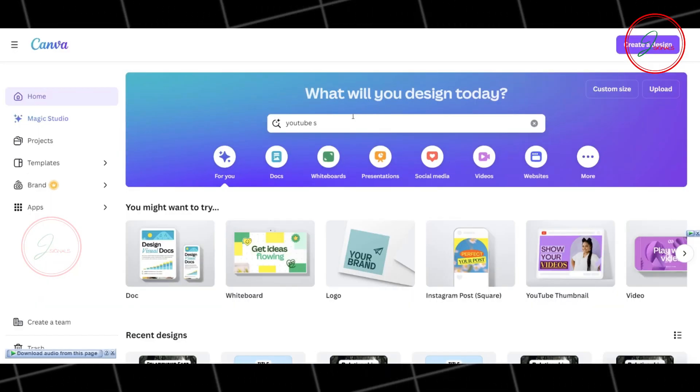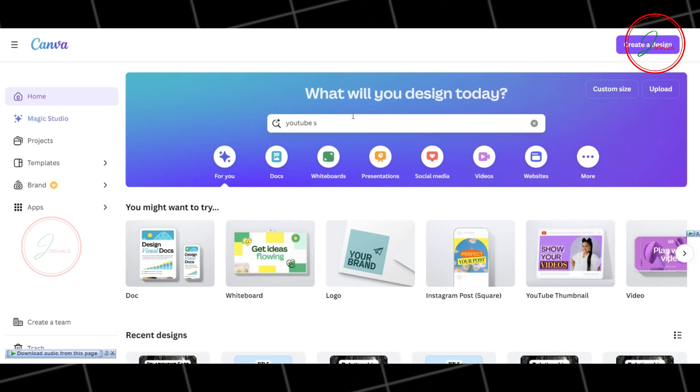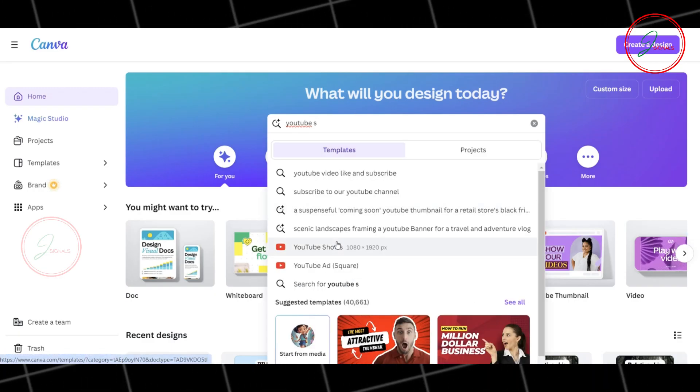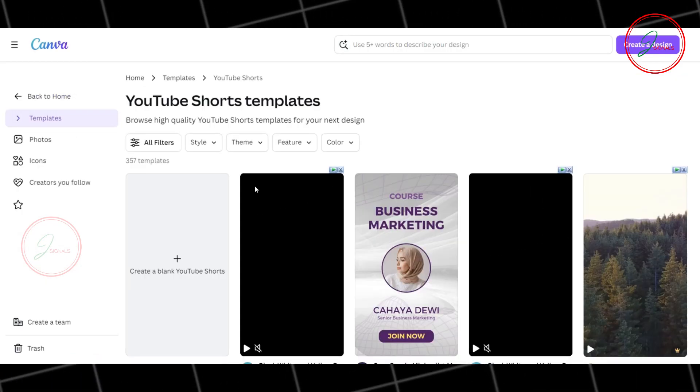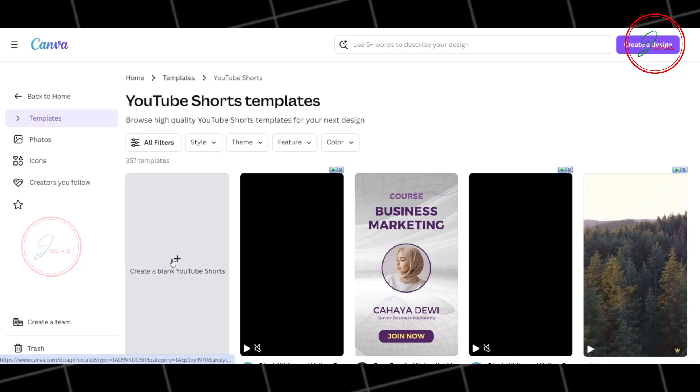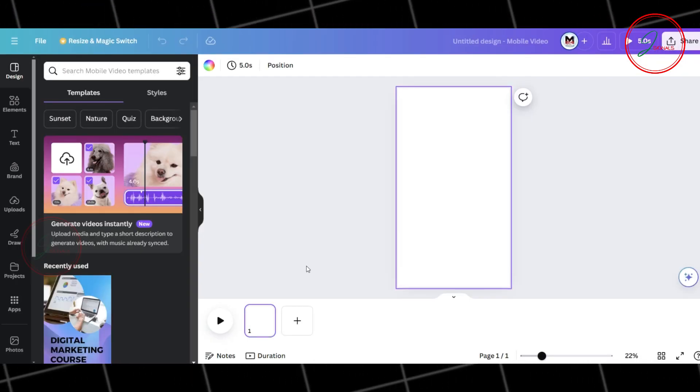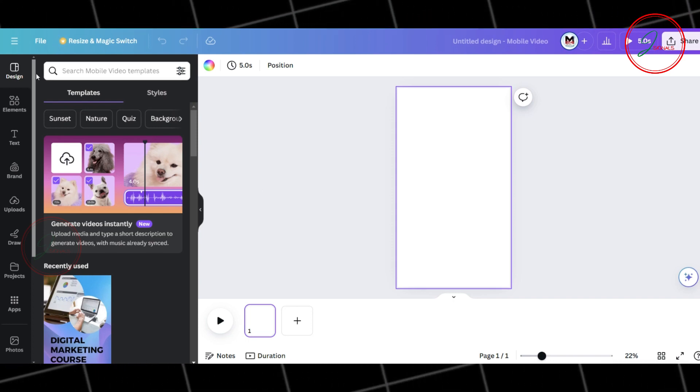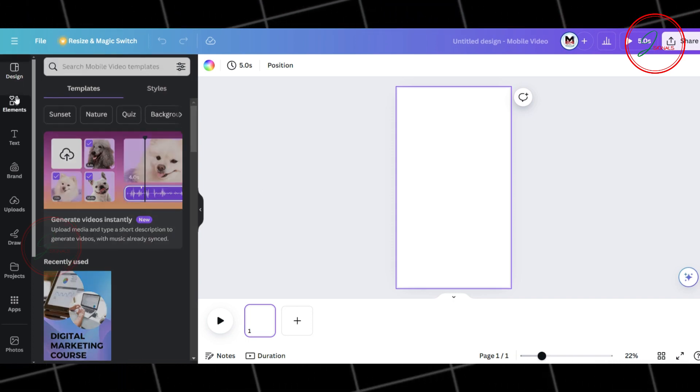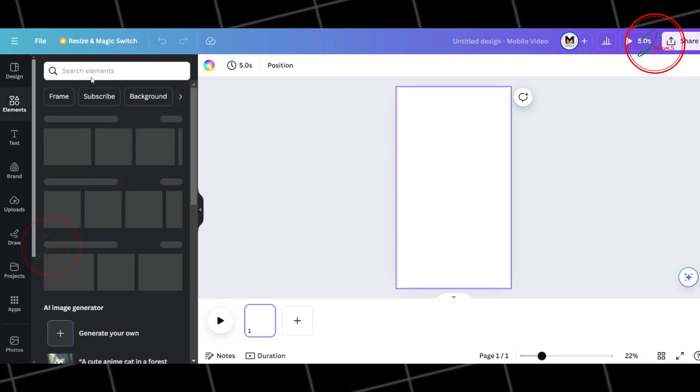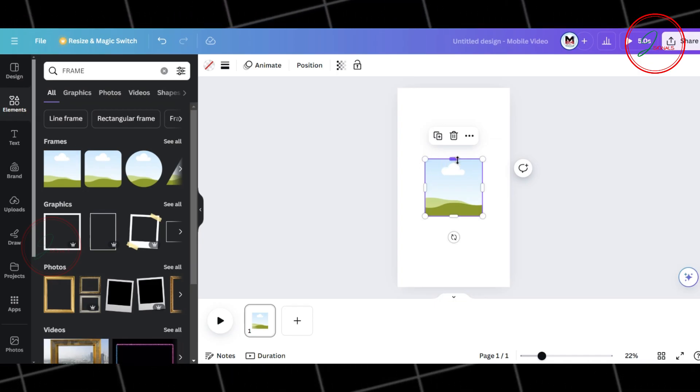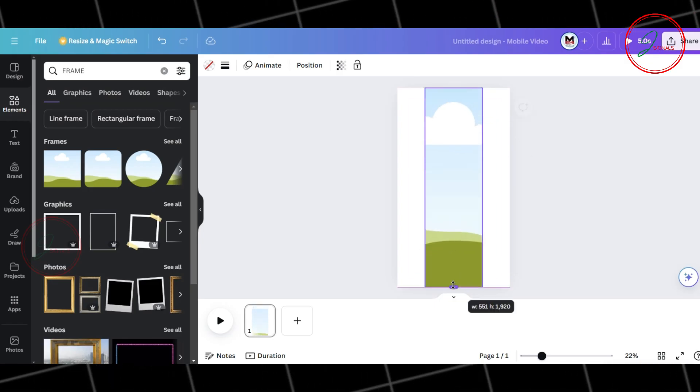Head over to Canva. Search for YouTube Shorts Template. Select Create a Blank YouTube Shorts. Let's get started on creating a template for our video. Let's start with the background. Go to the Elements tab and search for Frame. Select a frame and adjust its size to fit the aspect ratio.